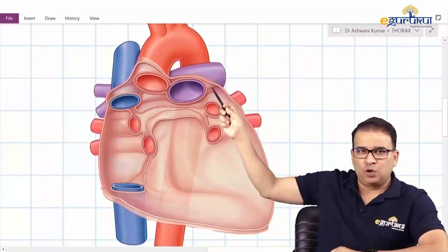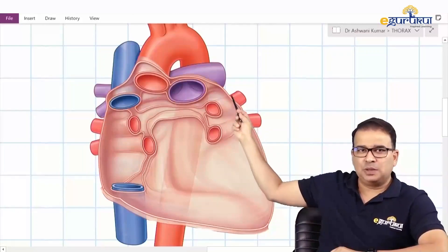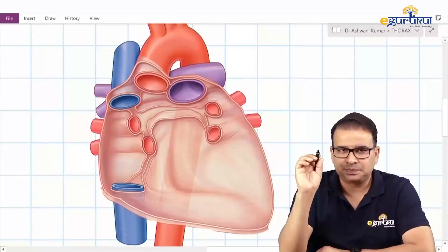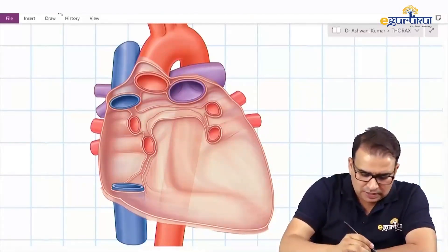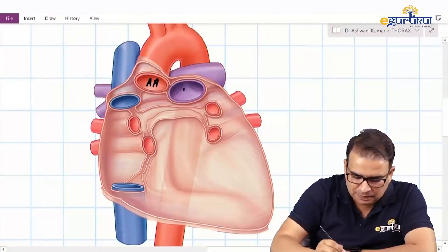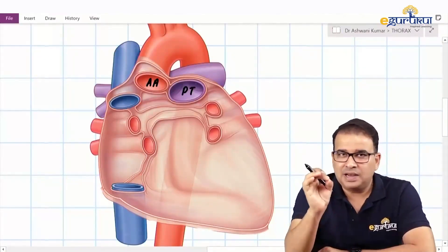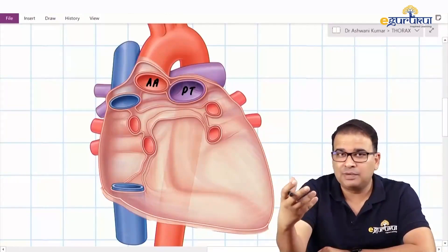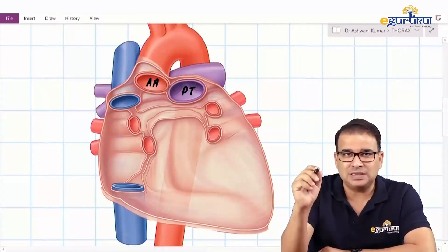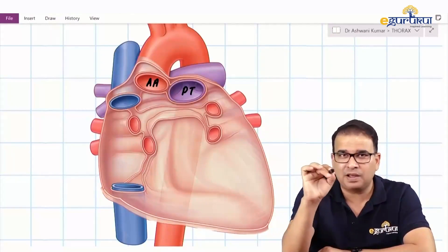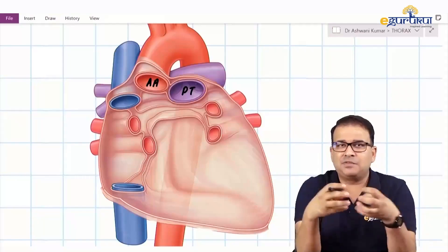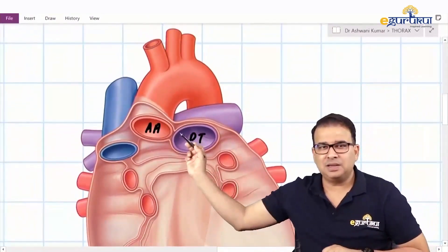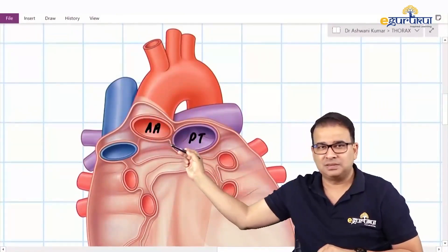Looking carefully at the image: the outer line corresponds to the parietal pericardium, and the one adherent to the blood vessels is the visceral pericardium. This is clearly the ascending aorta and this is the pulmonary trunk. Both are derived from the arterial end of the heart tube — they come from the truncus arteriosus — and that is why there is a single layer of visceral pericardium covering both blood vessels. You can see this single layer of visceral pericardium covering both vessels.